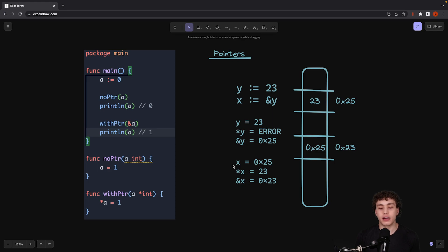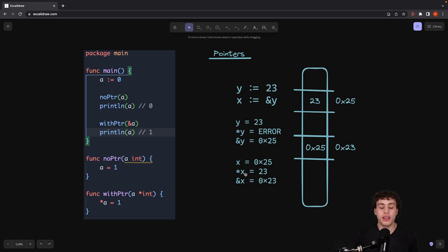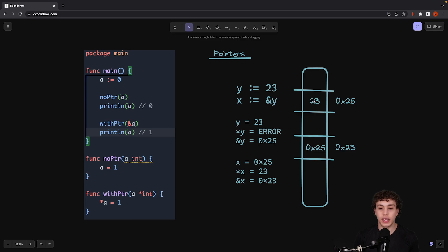Then finally, over here in this diagram, we have x is equal to 0x25 because, of course, the underlying value here is a memory address. Then if we dereference x, we're going to get 23 because we follow 0x25 up to here. Then we get 23 out.